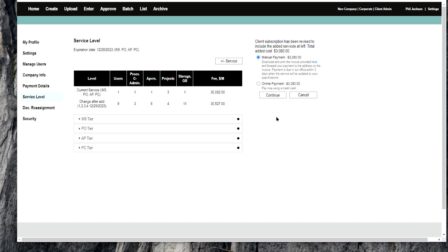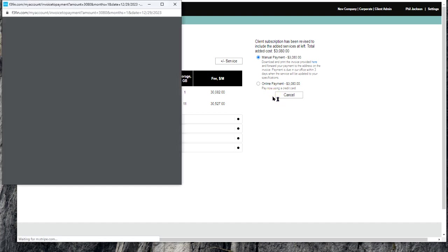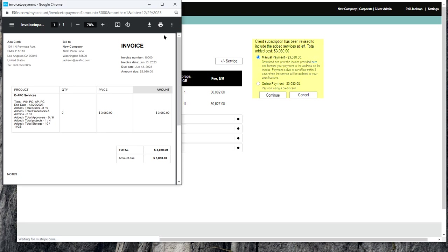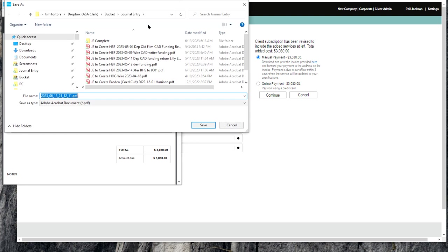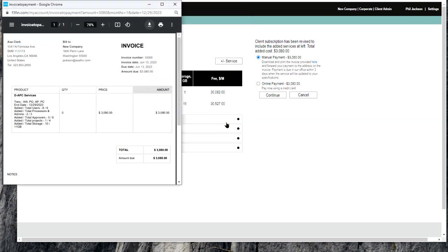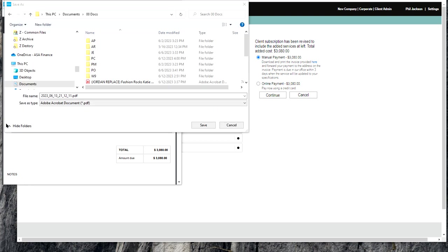When you click continue, it's going to generate an invoice. What I want you to do with that invoice is download it and save it somewhere. By saving it, it gives us the detail of what needs to change.